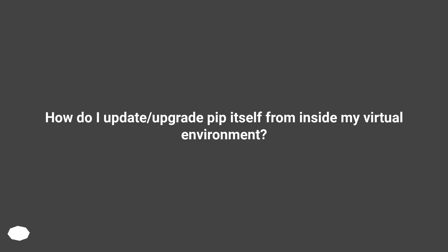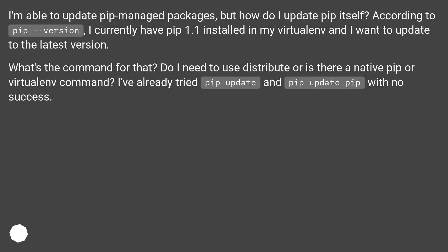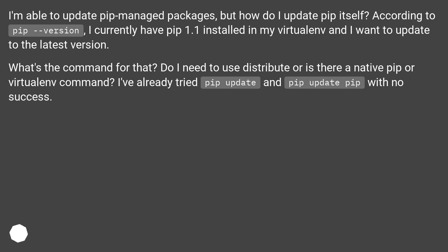How do I update or upgrade pip itself from inside my virtual environment? I'm able to update pip-managed packages, but how do I update pip itself? According to pip --version, I currently have pip 1.1 installed in my virtual environment and I want to update to the latest version.